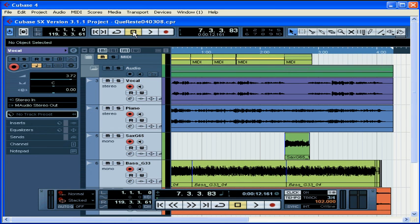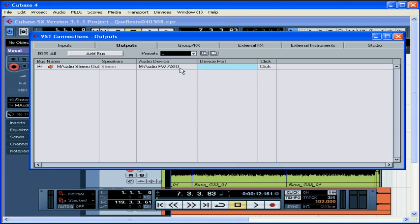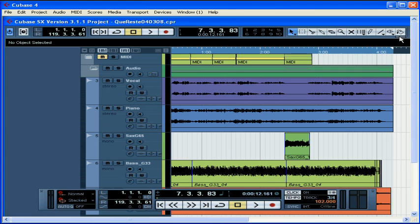If you're using the default Cubase beeps, but don't hear the metronome even though you've enabled the click function, check your VST connections to make sure that the click is routed to a valid audio output. Just select Devices, VST connections, and outputs. In order for me to hear the default Cubase beeps, I need to toggle click on in this column. Otherwise, Cubase won't have a place to route the click signal.